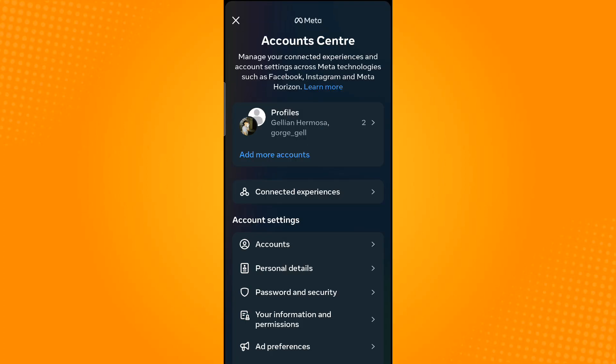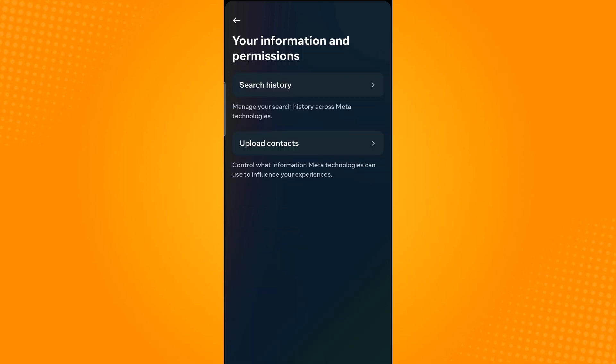Now select your information and permissions and then tap upload contacts.